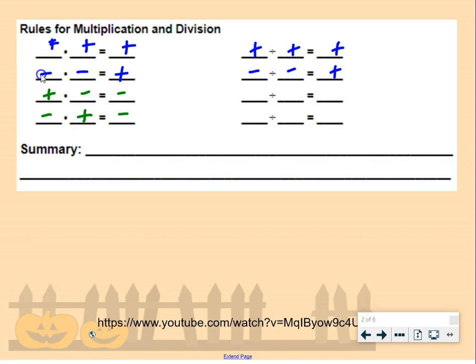If you divide a negative by a negative, your answer is positive. If you divide a positive by a negative, your answer is negative. If you divide a negative by a positive, your answer is negative.